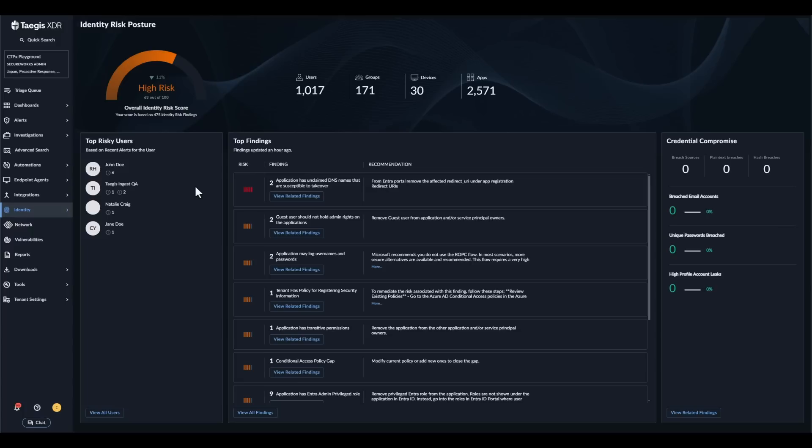Tejas IDR continuously monitors your environment for identity risks and misconfigurations while providing dark web intelligence on compromised credentials. The identity posture dashboard provides an overview of your environment and insights and recommendations on how to improve your identity posture.